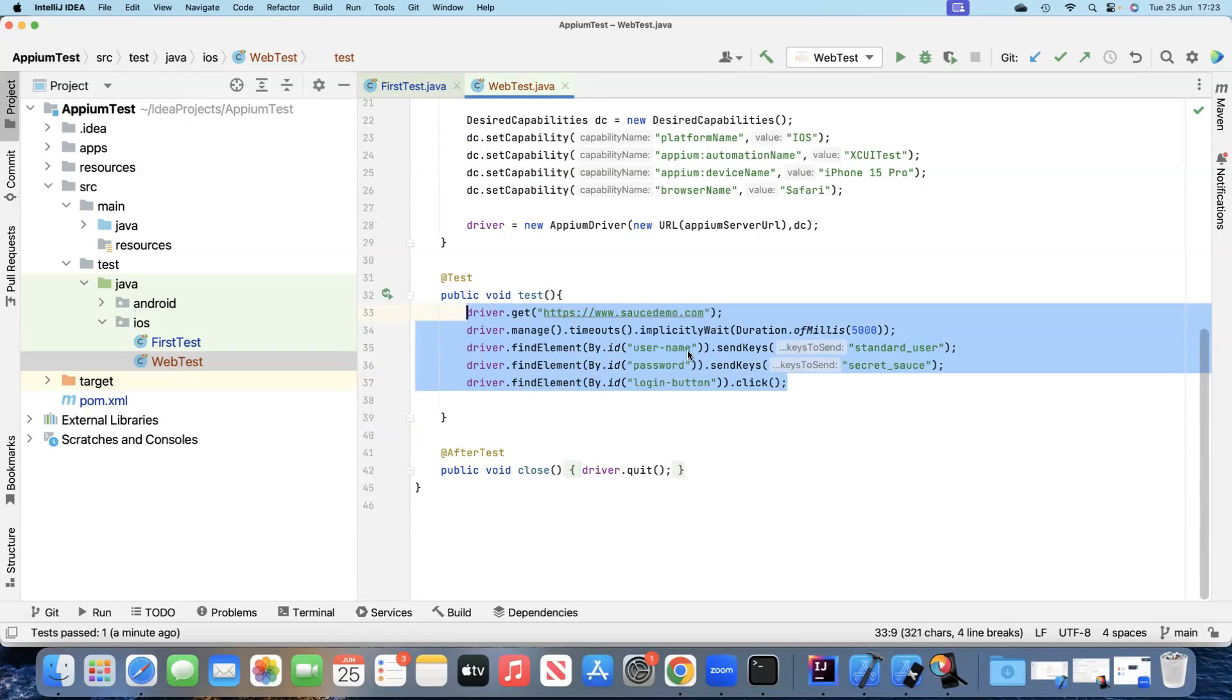This is how you can automate your mobile browsers, be it Safari for iOS or Chrome for Android. Using Appium, you have to use the Appium driver, and then you can use all the different WebDriver methods which are very similar to what you use in Selenium.